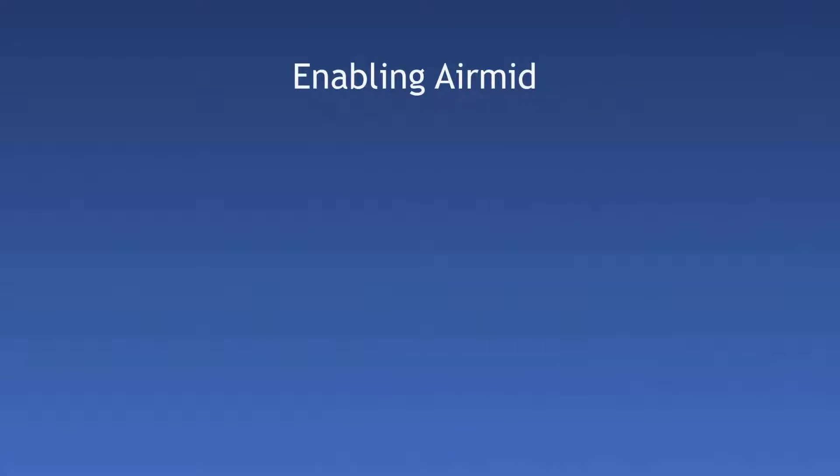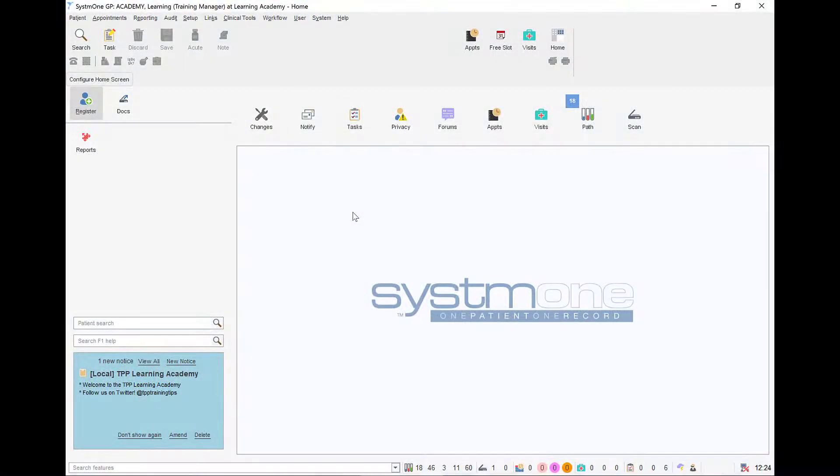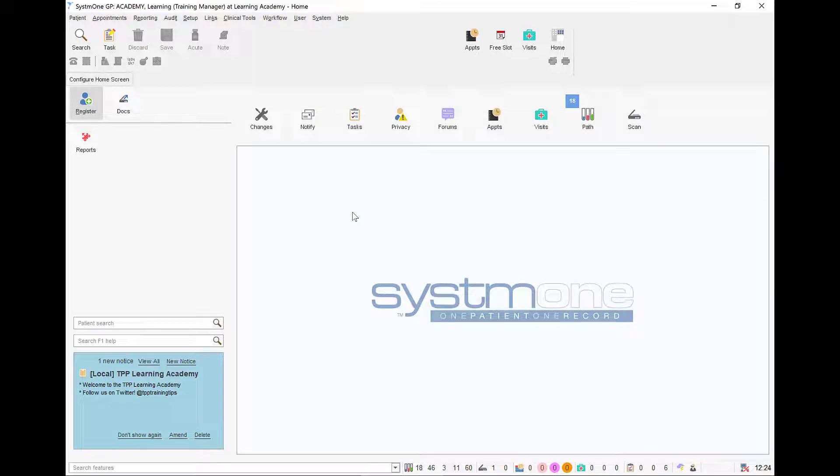Hello, in this short video we're going to look at how to enable AirMid at your organization. In order to enable AirMid you must have the system administrator access right.